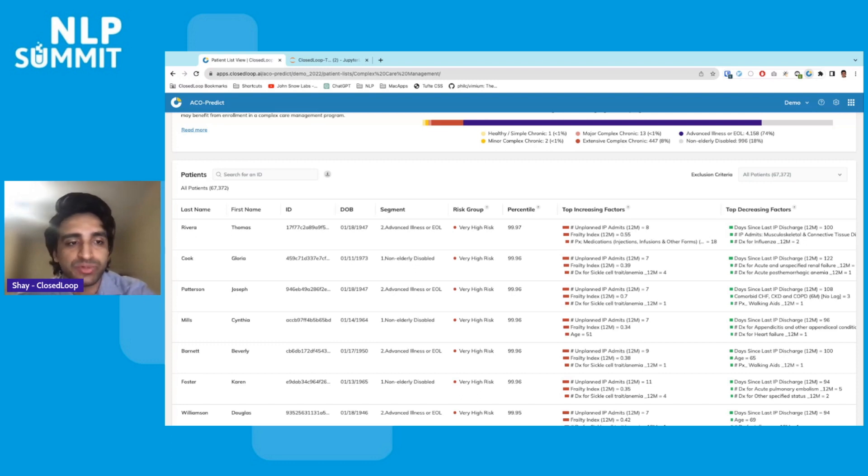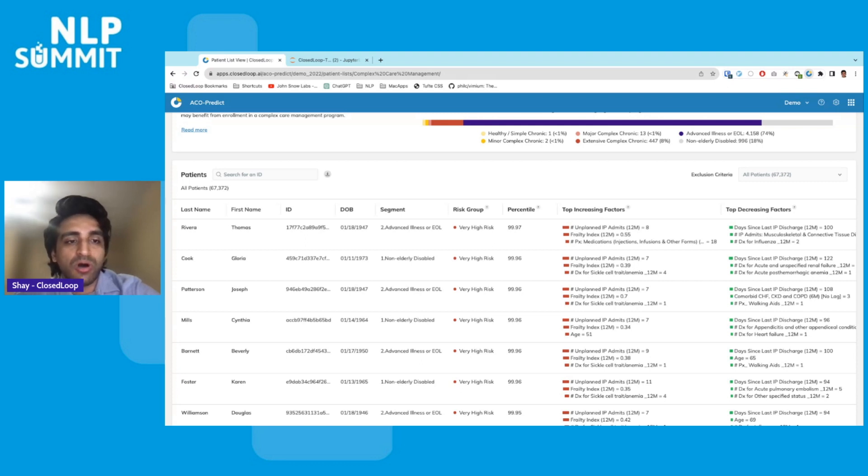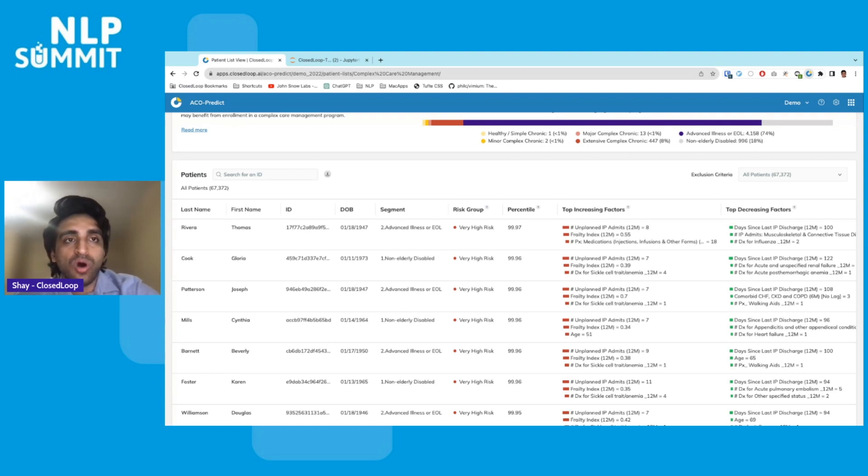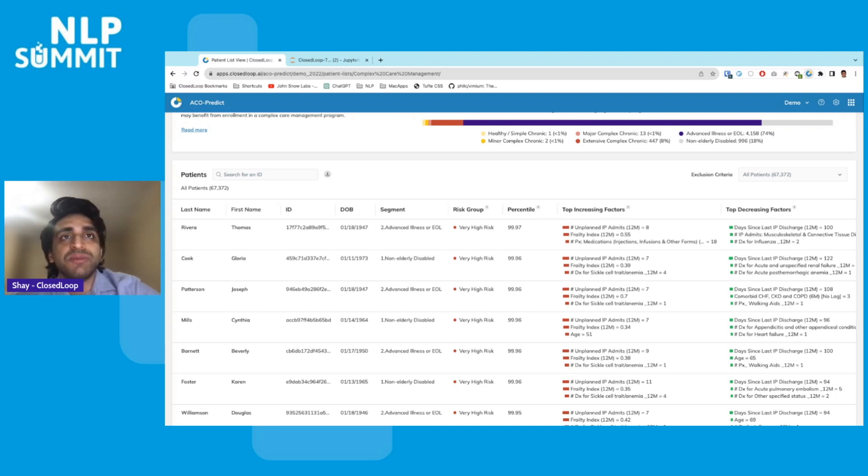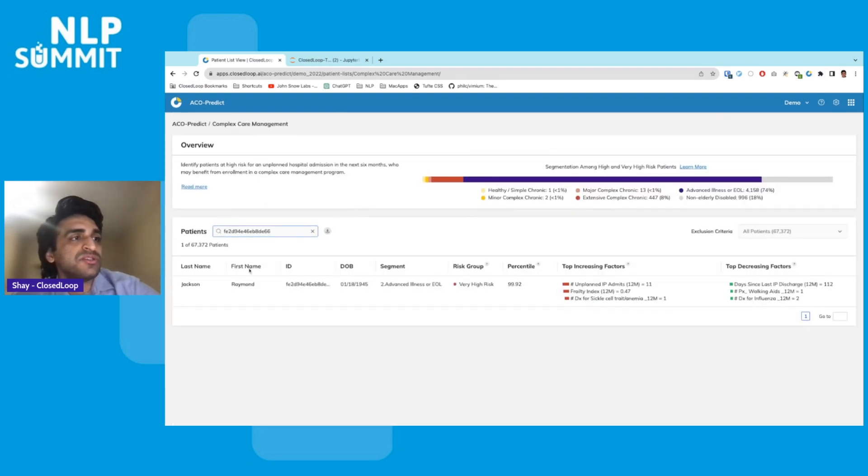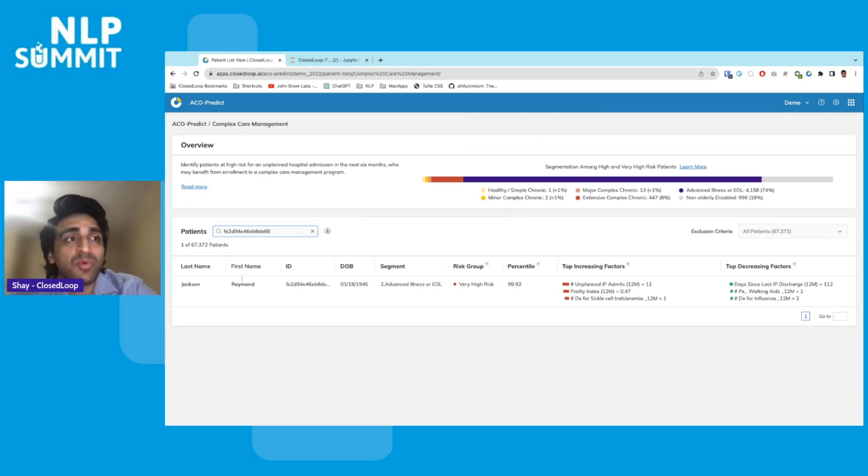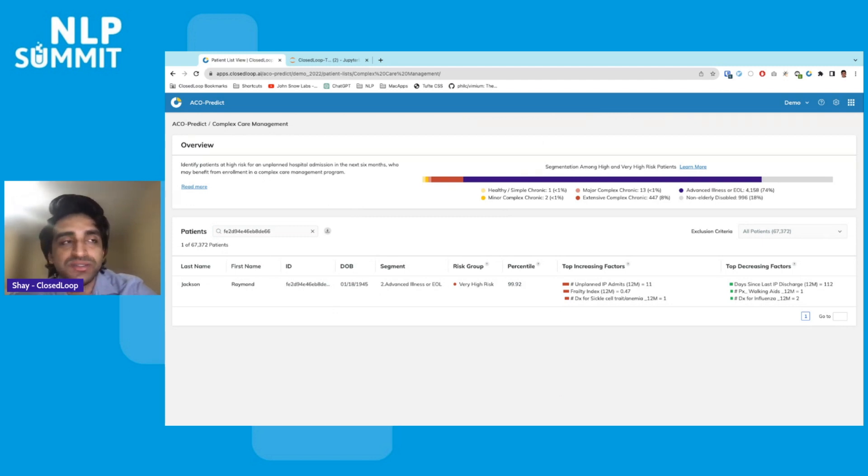Starting off with something really simple, you might want to know which patients are in the top 1% of risk and have one or more ER visits in the past six months. Okay, so there's 180 such patients. Here's one of the patients in the top 1% of risk. This patient has also had one or more ER visits in the past six months.